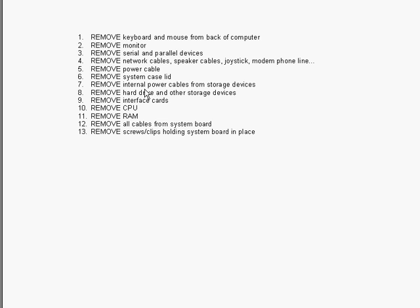After that, you can remove the internal power cables from the storage devices. The internal power cables are simply the cables that are connecting all your storage devices together. From there, we're able to remove the hard drive and other storage devices.